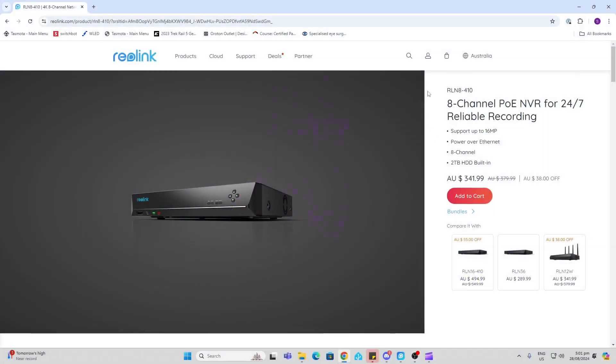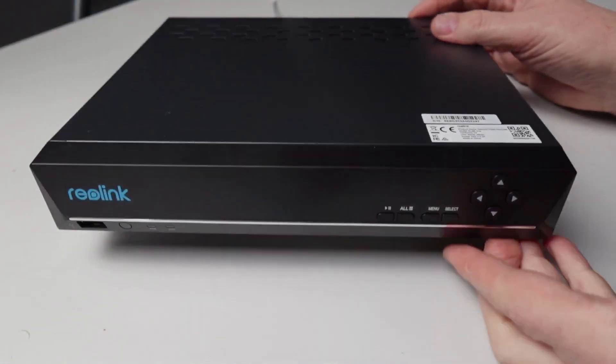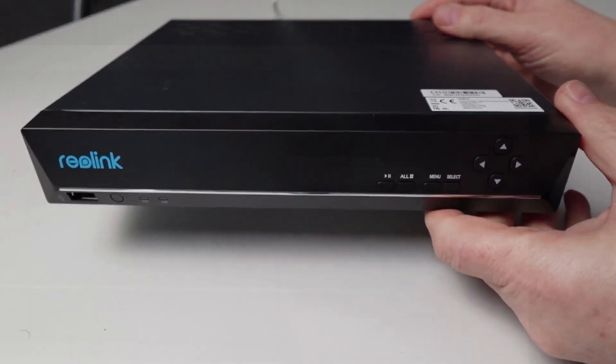So the unit we're looking at today is the RLN8410, 8-channel PoE NVR with 24-7 recording, supporting up to 16 megapixels, power over Ethernet, 8-channel and a 2TB hard drive built.